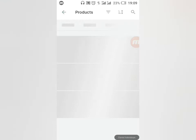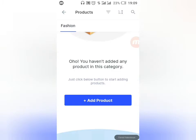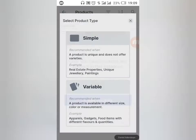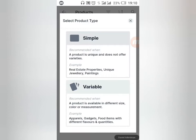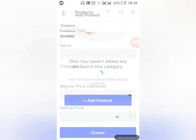You can create as many products as you want — the maximum on this free plan is 150 products. When adding a product, you can choose Simple or Variable. Simple product is a straightforward item with no variations, like something unique with one color. If your product has different colors, sizes, or shapes — like red, blue, green, and black — choose Variable.